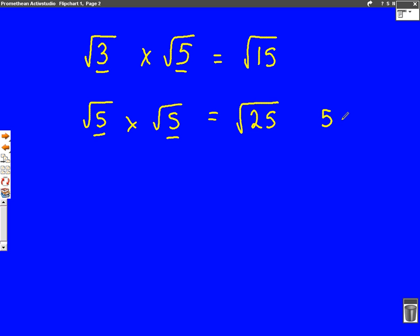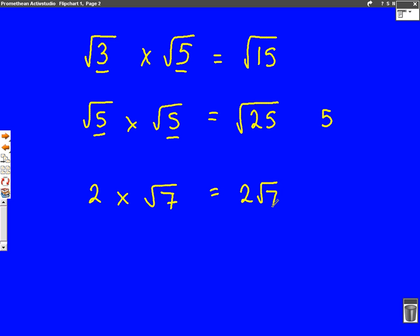Last one — let's have a go at two times root seven. This time they're not both surds, so we can't just times them together. Instead, we're going to write it as two root seven — we write them next to each other, but we can't combine them like we did in the first two examples.